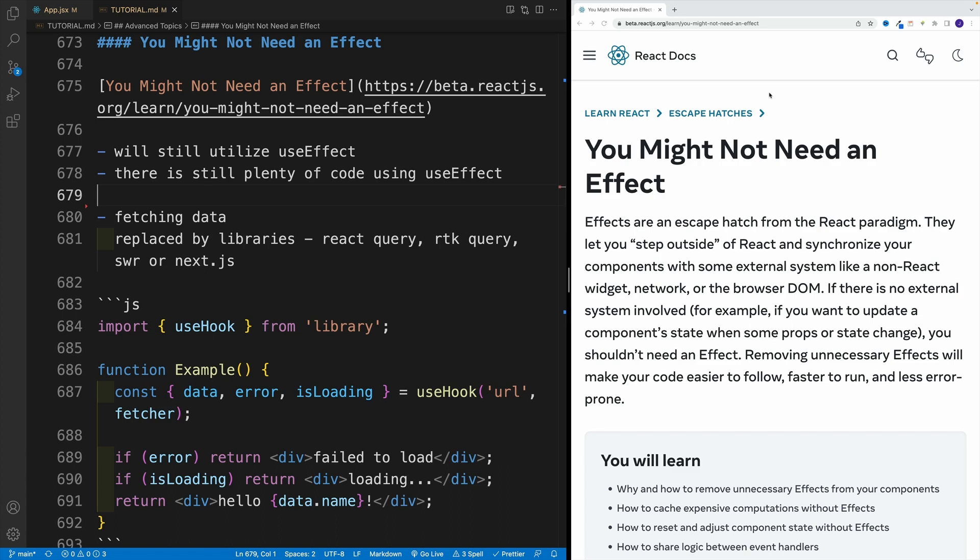for example React Query, which actually allows us to fetch data with just one line of code. So basically, without doing too much work, we can already use fewer useEffect instances in our applications.